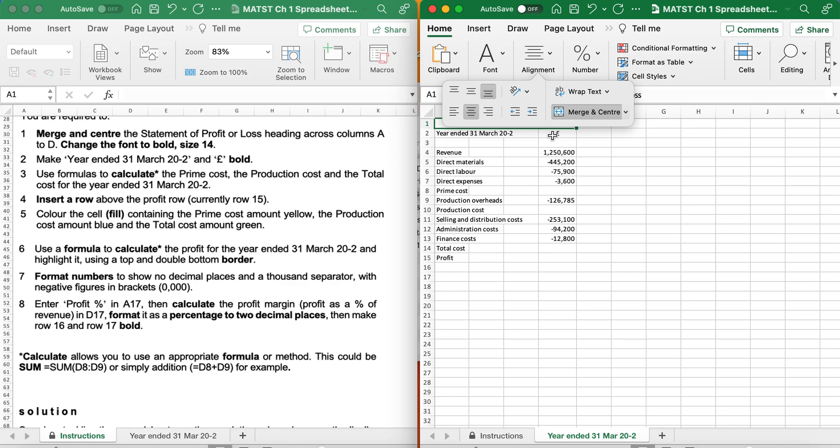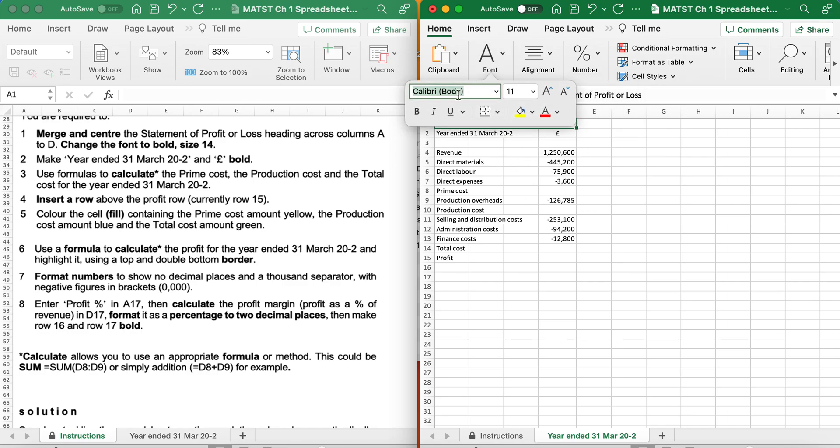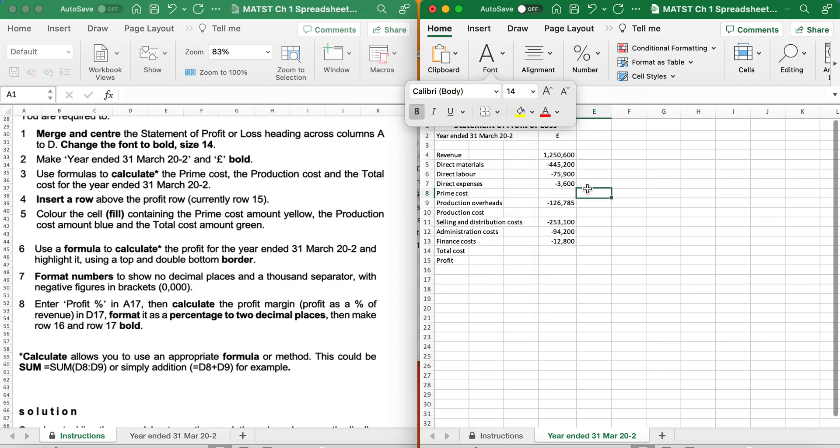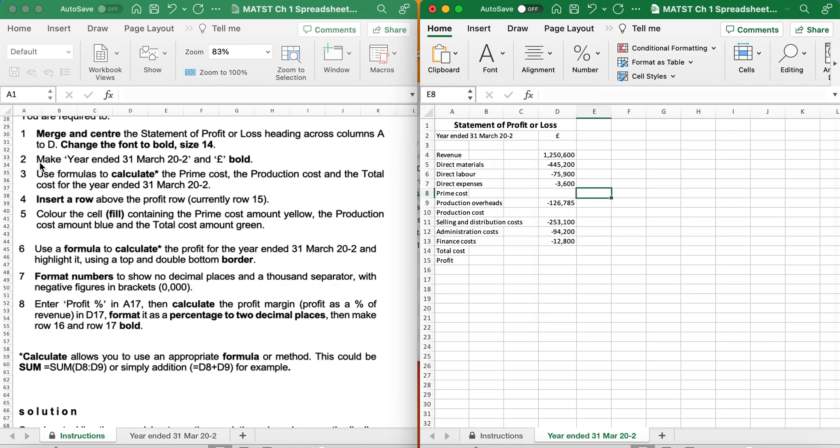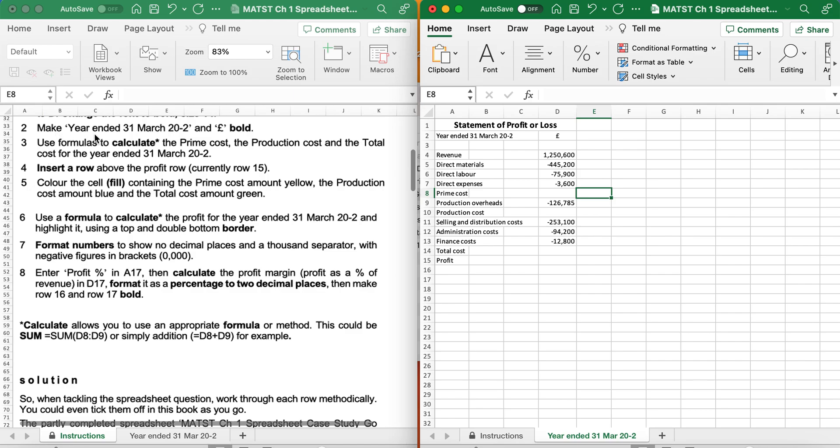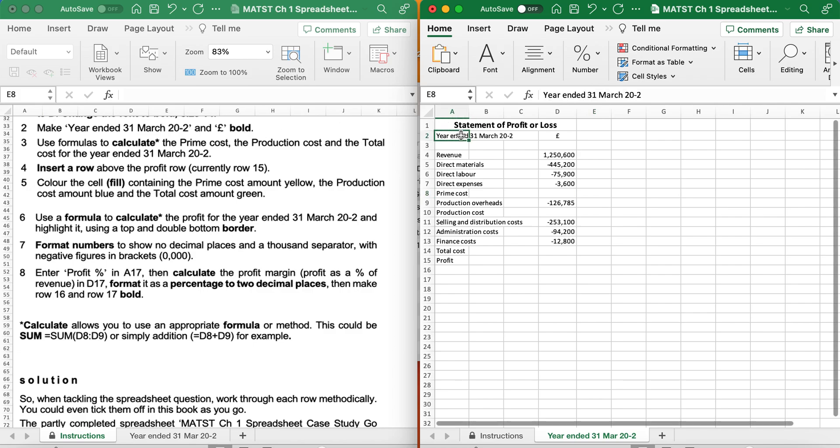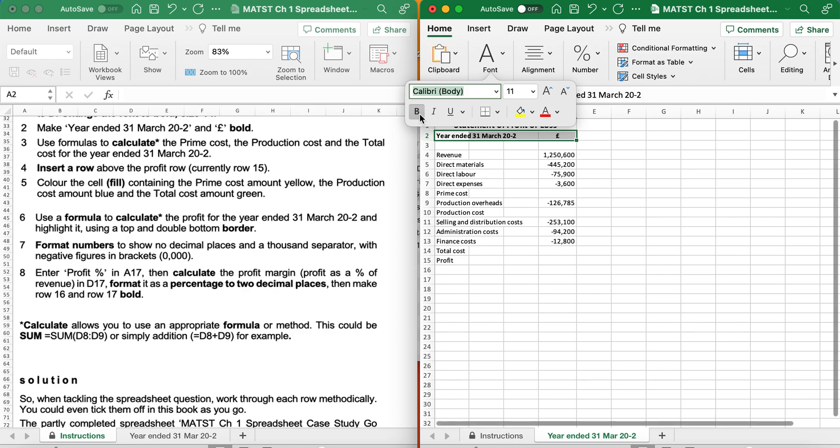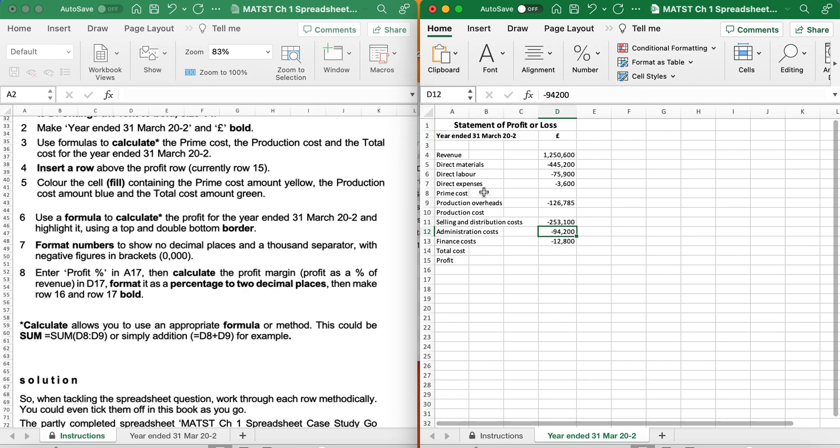It says it wants it to be bold and size 14. It says make sure that the year 31st March 2002 and the pound sign is bold. So I'm going to highlight it and go Control B or Font and B, make sure it's active.